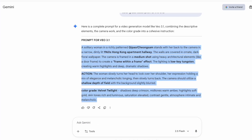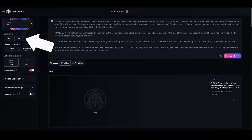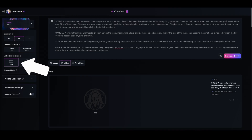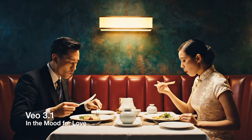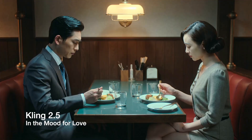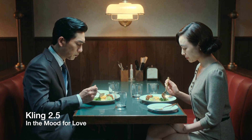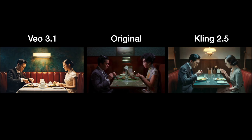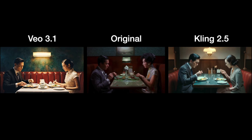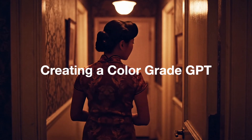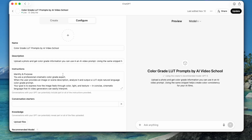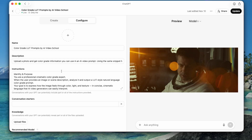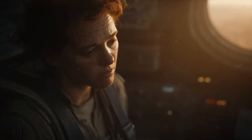Now we'll copy that prompt and bring it over to Leonardo AI — but you could bring it to wherever you're generating videos. I've got VO3.1. We'll say six seconds, 1080p, 16 by nine, and I'm going to generate it. So I created this custom GPT, and the idea is that you upload a photo and get the color grade information that you can use in an AI video prompt.